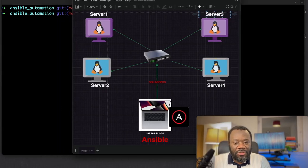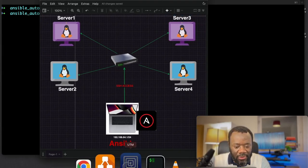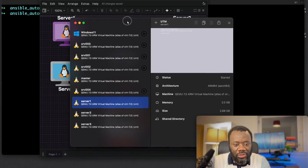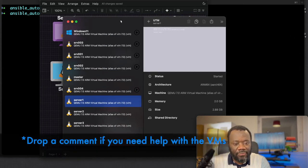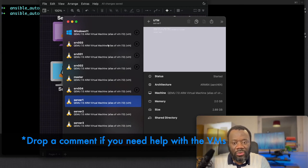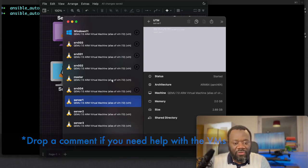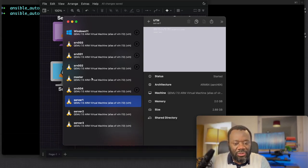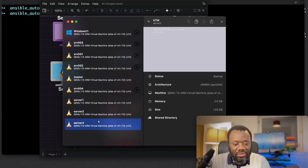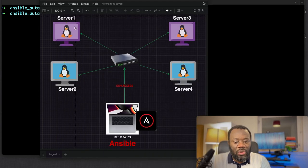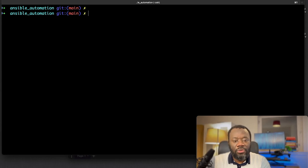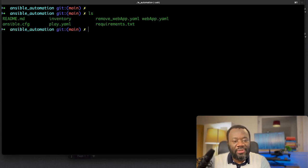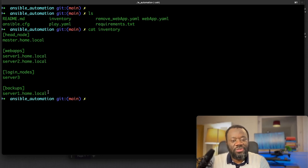I have this service running on UTM - that's the virtualization software I'm using. It's free, you can have that installed on your M1 or M2 MacBook. I have four servers running: master, server one, server two, and server three. Ansible is installed on the laptop itself. I have SSH access to these four servers. If we ls here, you will see the inventory.